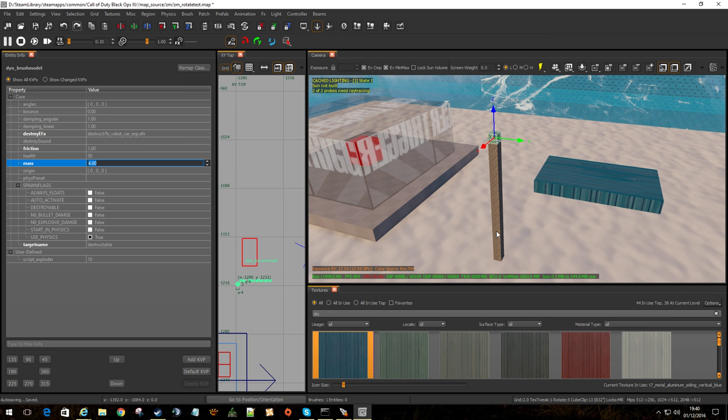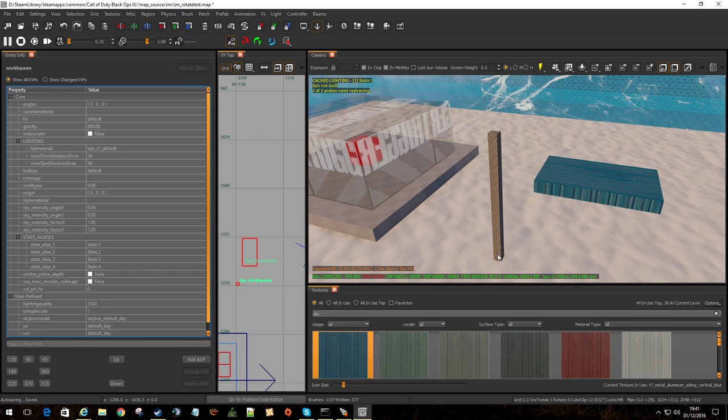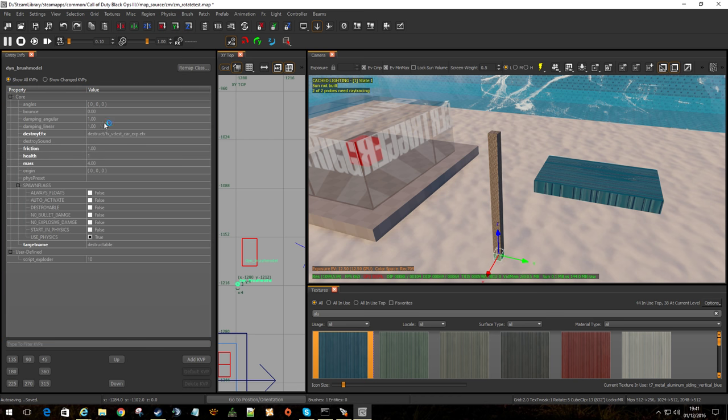So if you had an object you didn't actually want to move, but you wanted it to be destroyable, but you were worried that it would start moving with a grenade, whack the mass to about 5000, it isn't going to go anywhere. The health, well, this is 50, that's why I took three shots. This only takes one shot, the health's one. You can play with the health to your heart's content. You can make it really difficult to destroy.